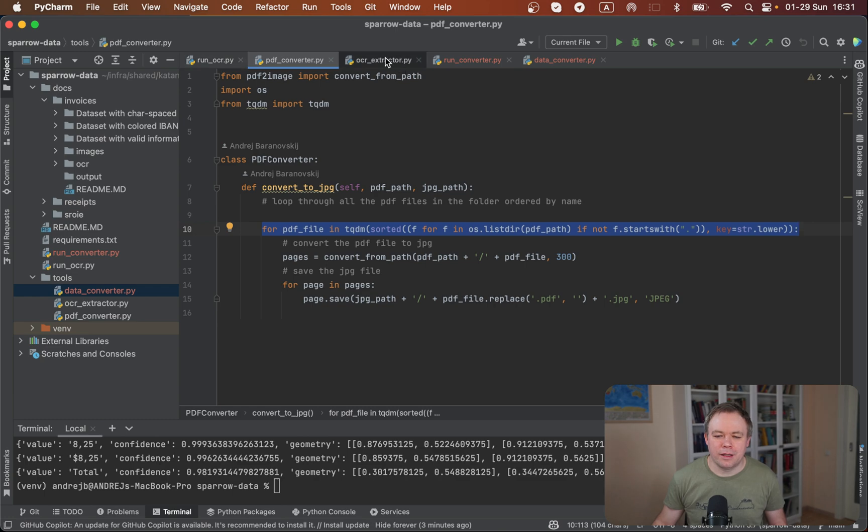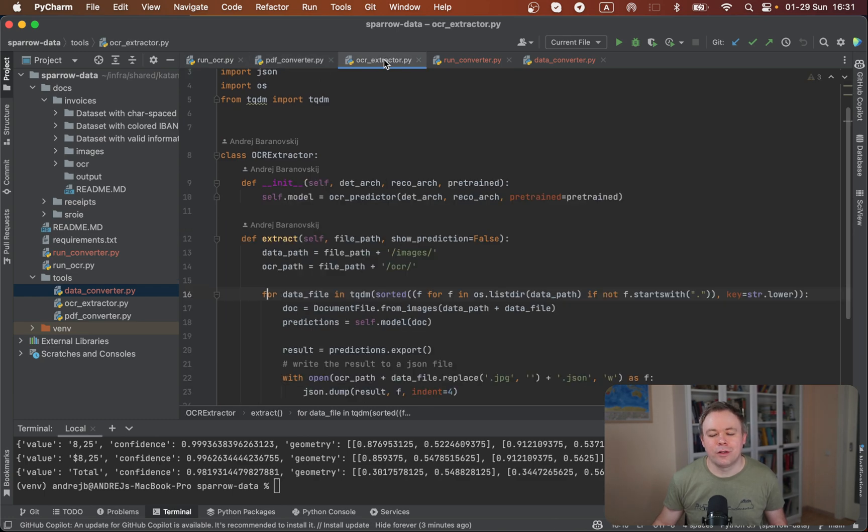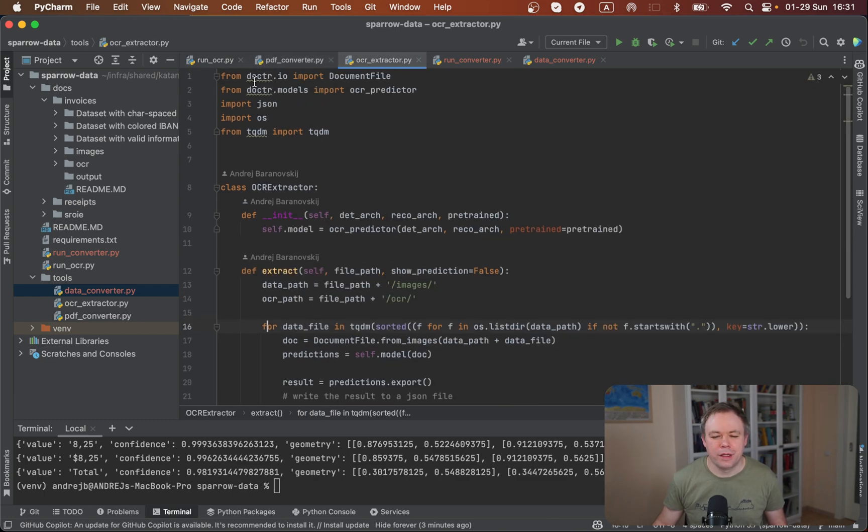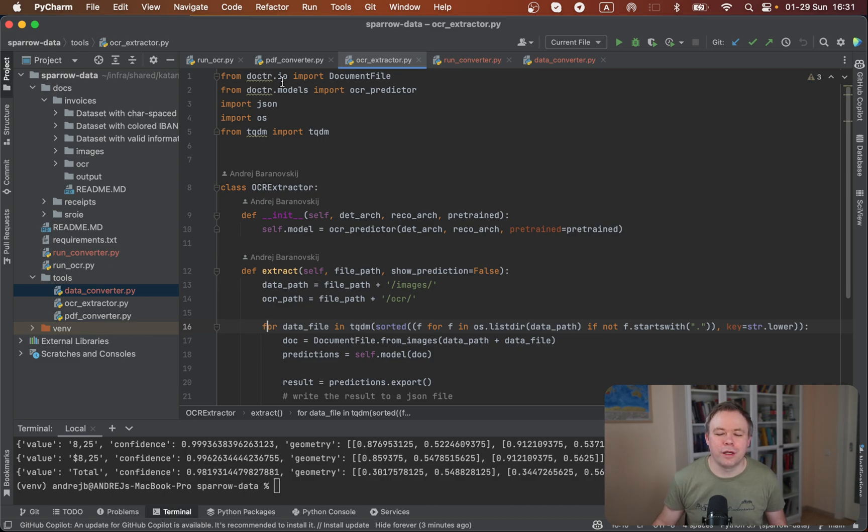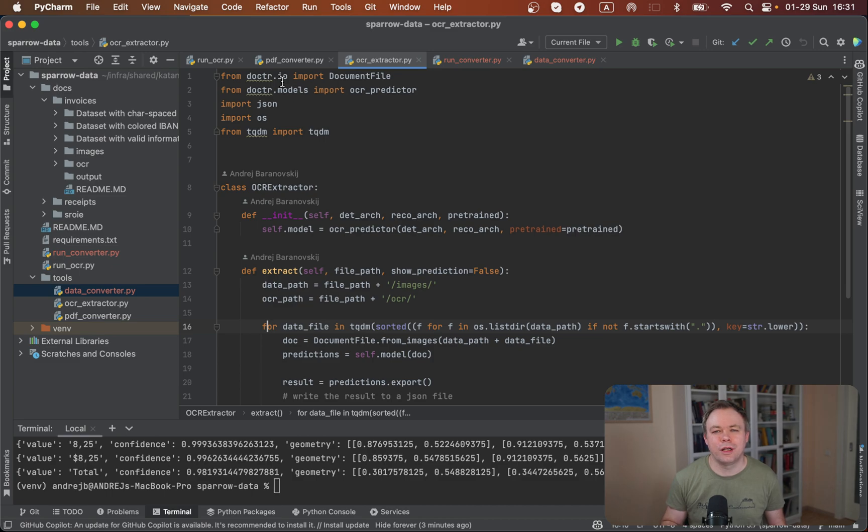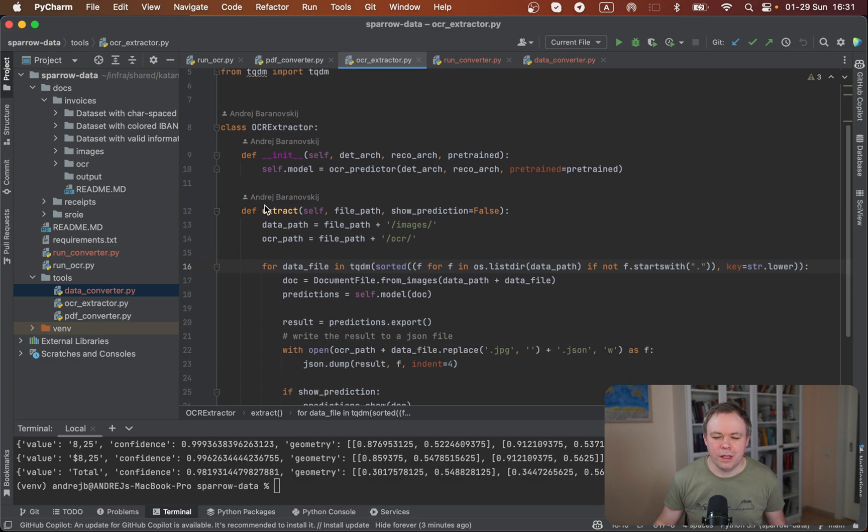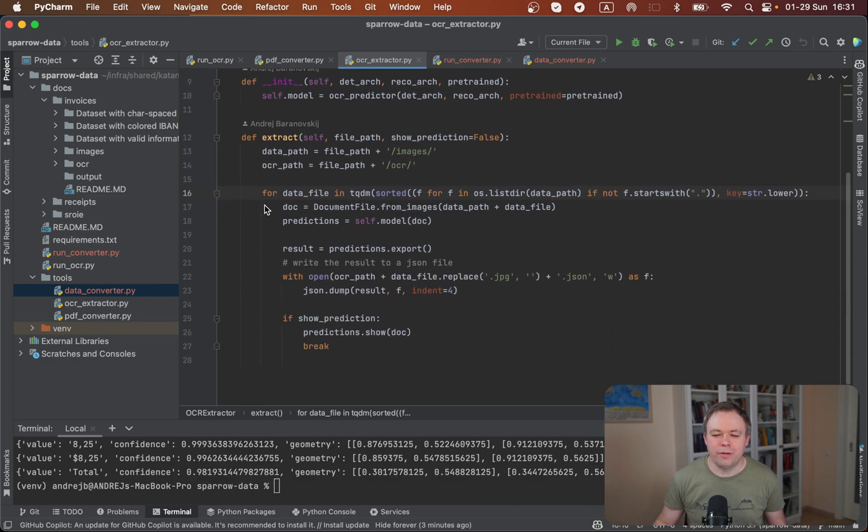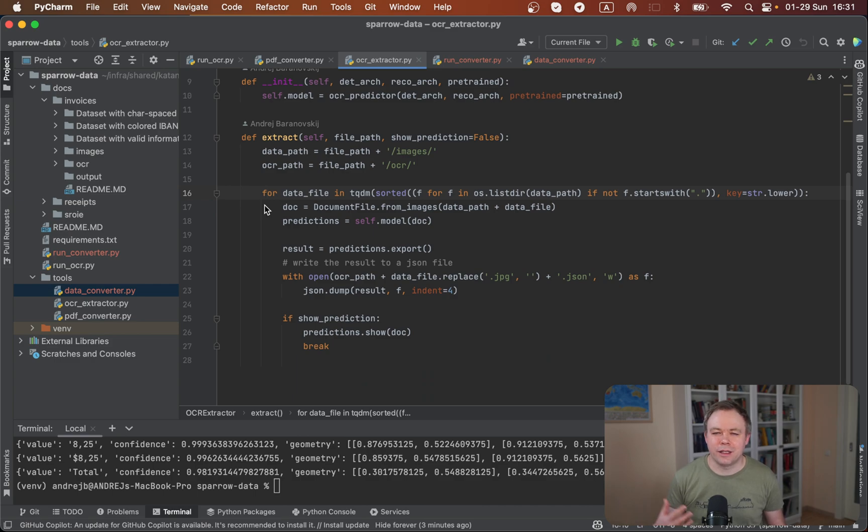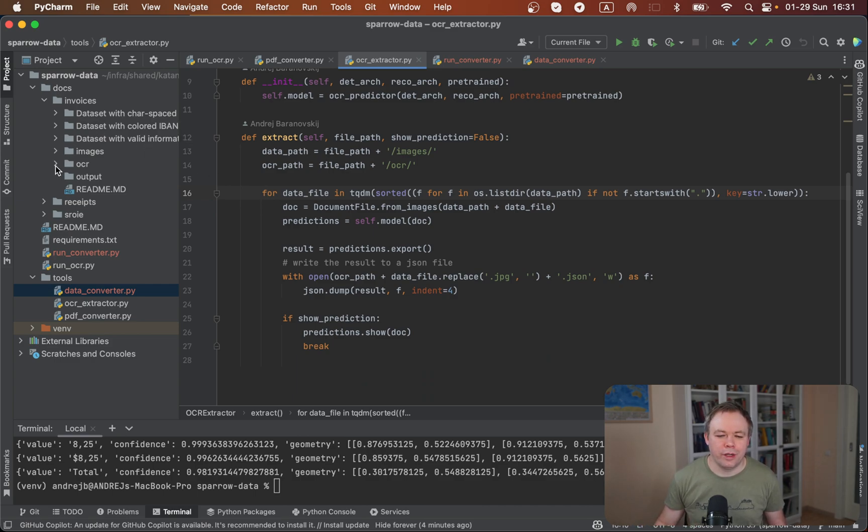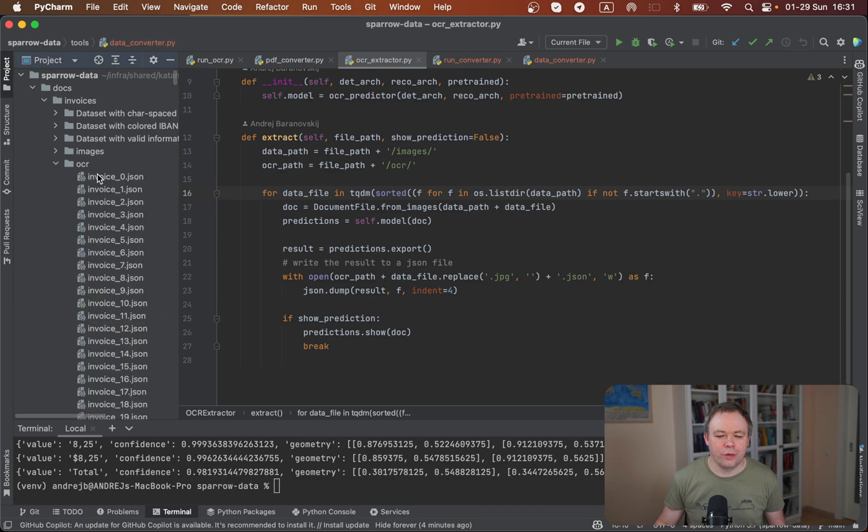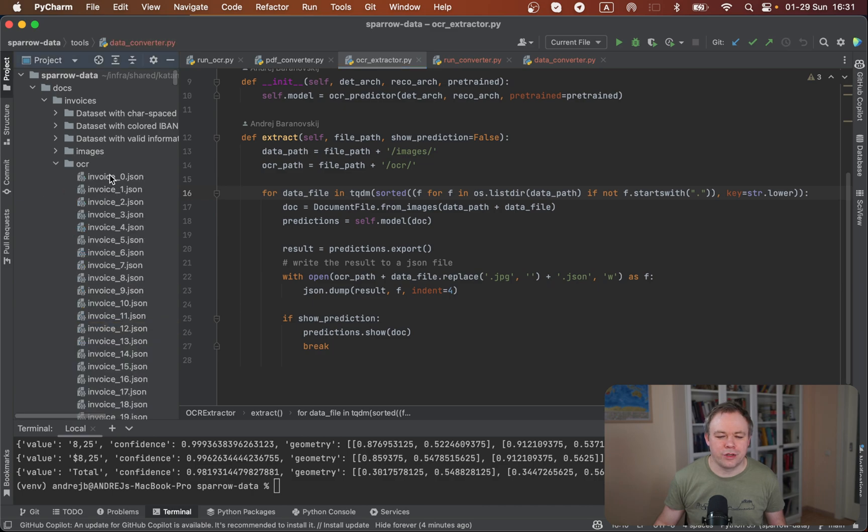In the second step we run OCR extraction and we're using OCR library called DocTR for that. I had a video in the past where I was comparing different OCR engines and I think DocTR returns one of the best results in open source domain. So I'm using that for Sparrow as well. Here we feed a list of images and then one by one converting, extracting data from those images and storing data over here in OCR directory as JSON in this kind of format.